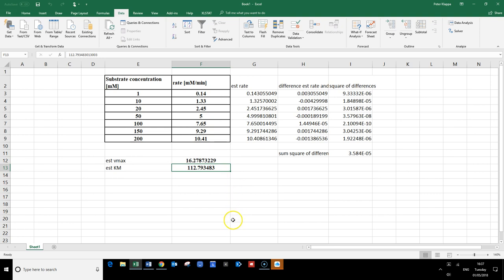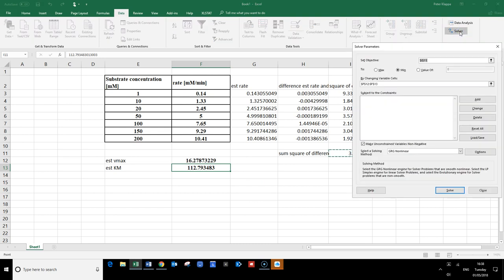Something worth mentioning: when I set up these calculations, the true Vmax I used was actually 16.3 millimolar per minute and the true Km was 112.7. Our Solver-calculated Vmax and Km are very very close to these original true values — and this is all done without any plots, just by using the Solver function in Excel.